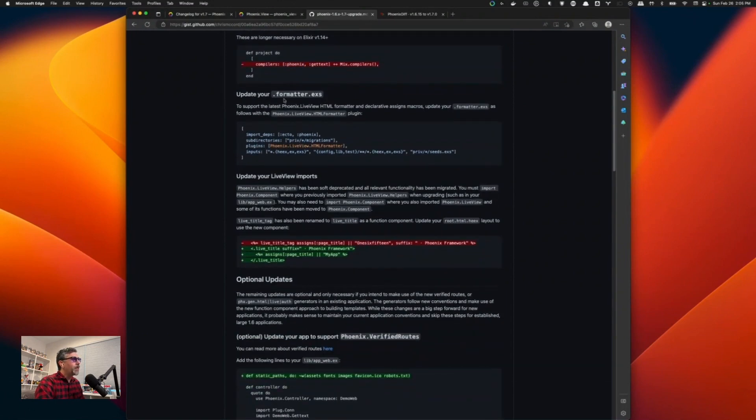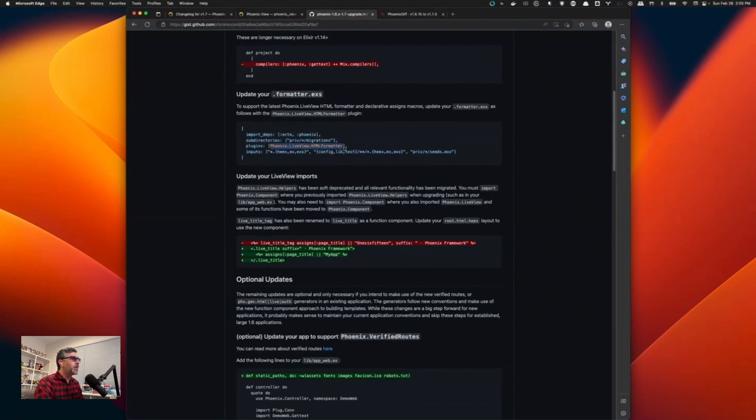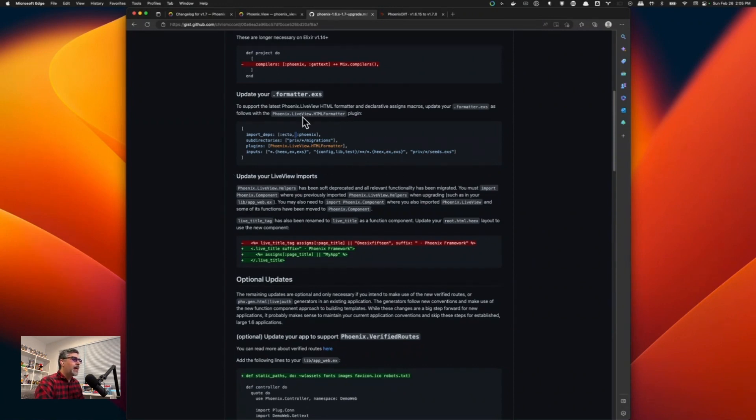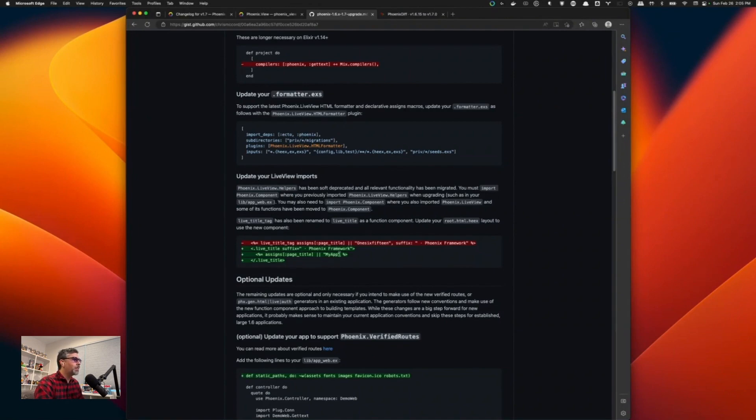Next is updating your formatter.exs. And with a couple suggested changes, the main one being the Phoenix LiveView HTML formatter. Another thing to note is that don't follow this verbatim and do a copy and paste because this is also missing the Ecto underscore SQL option that might already exist in some of your application configuration. Just be careful with that. And in this guide, there's actually a call out to that in the comments below.